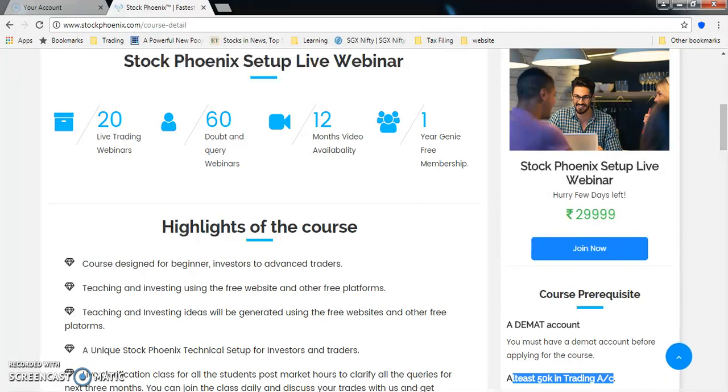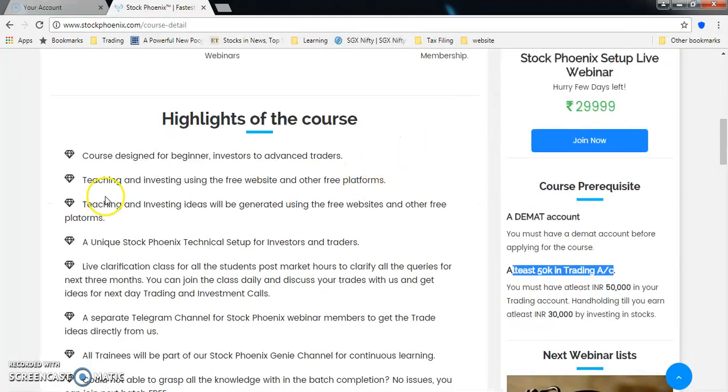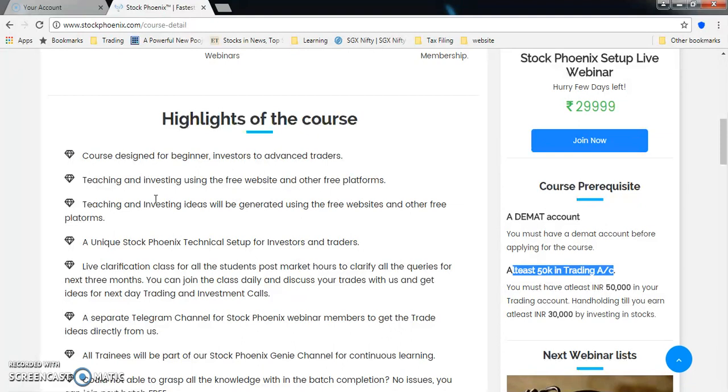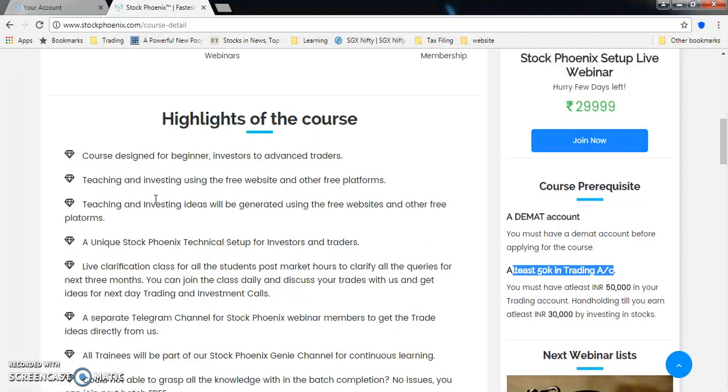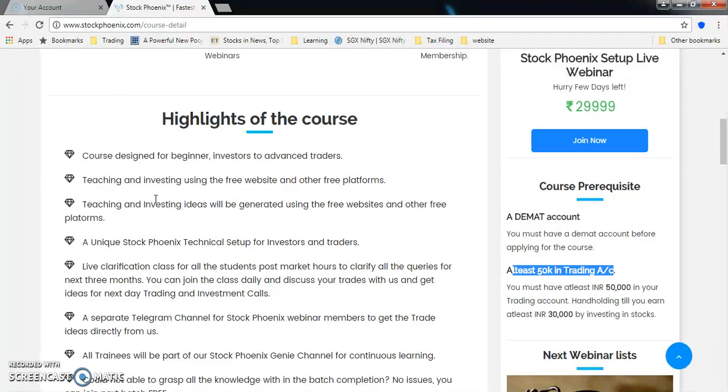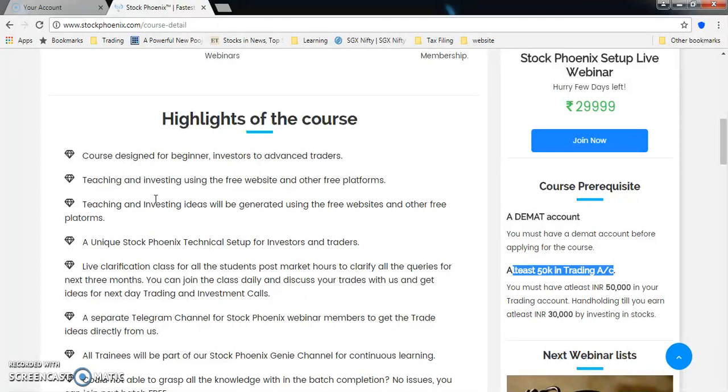Coming to course highlights: This course has been designed which starts from beginner till advanced traders. We will be teaching you and investing using free websites. We do not recommend you to go for any paid subscriptions, paid websites or paid softwares. We'll be teaching all throughout our training using free websites, but our unique StockPhoenix technical setup will be provided for investors as well as traders. This is proprietary and unique which we have developed, tested, back tested - it's a proven method.